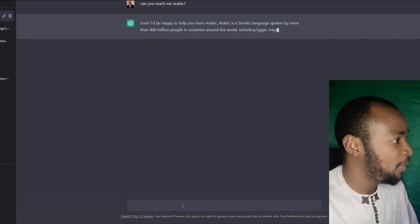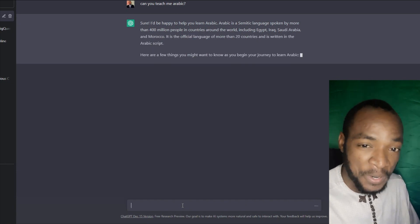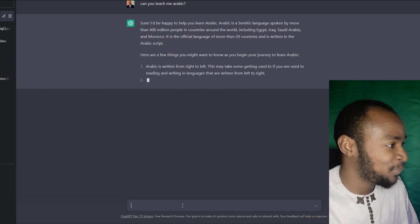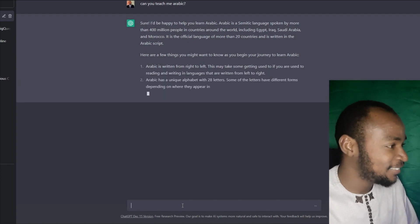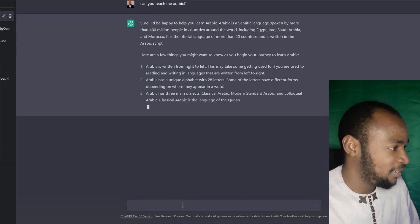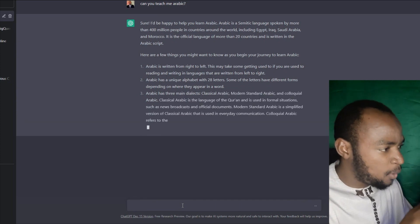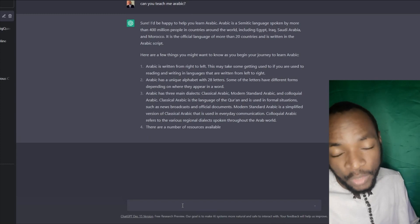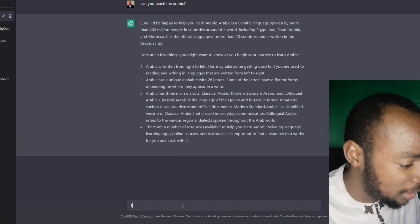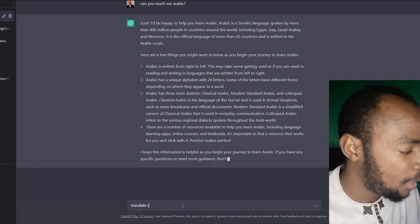I'm happy to help you learn Arabic. I'm going to add Arabic. It's written from right to left. Arabic has a unique alphabet with 28 characters. So this is how much is it — you can translate into Arabic.